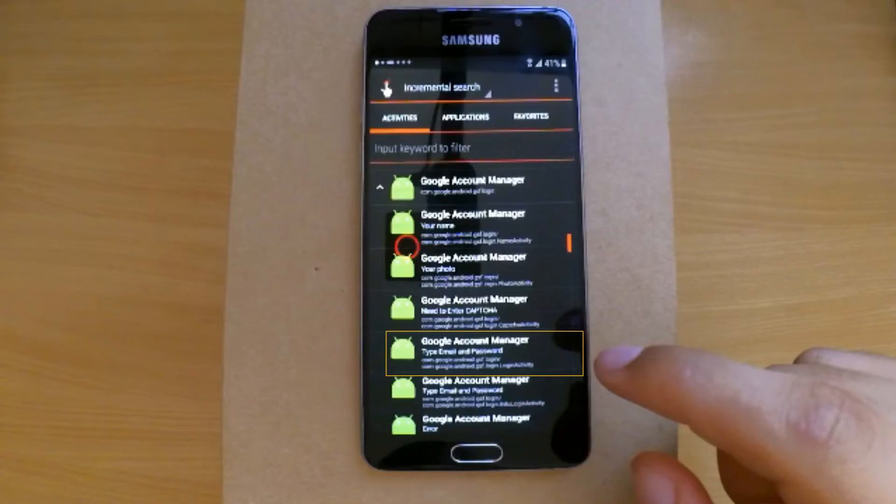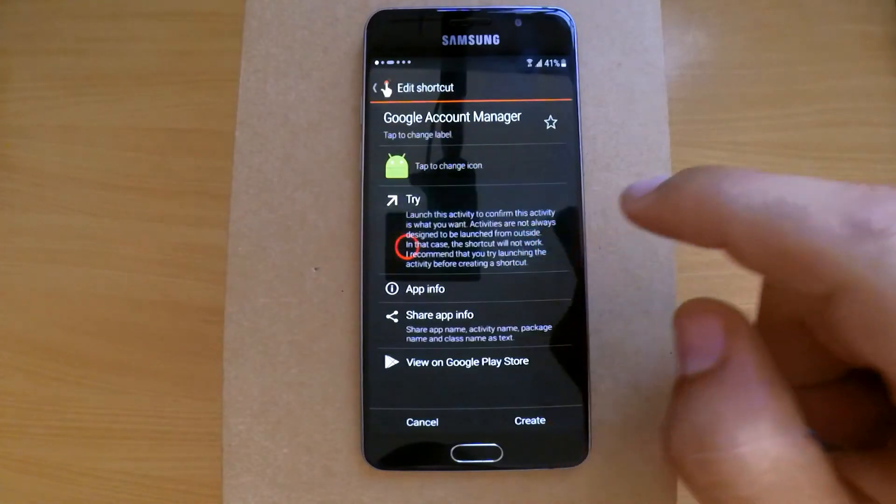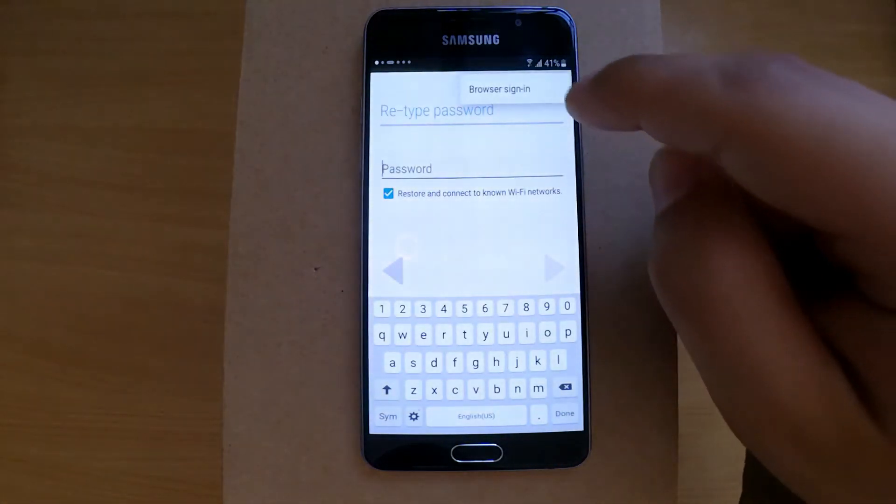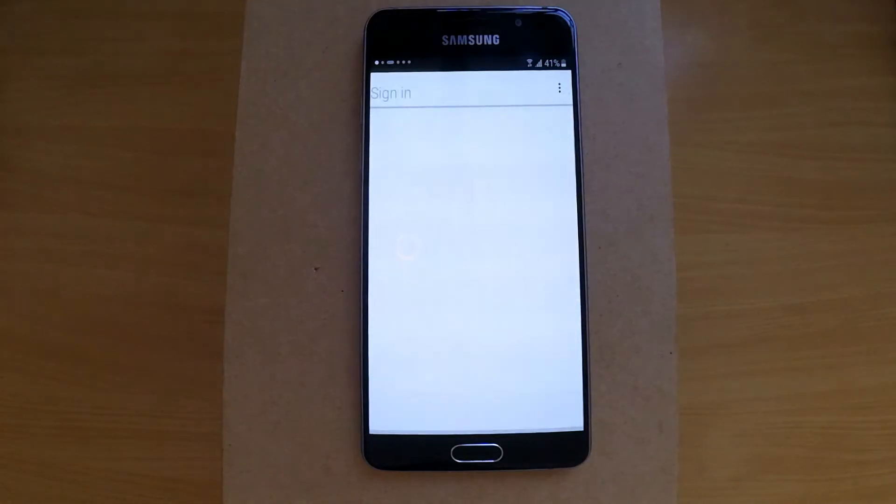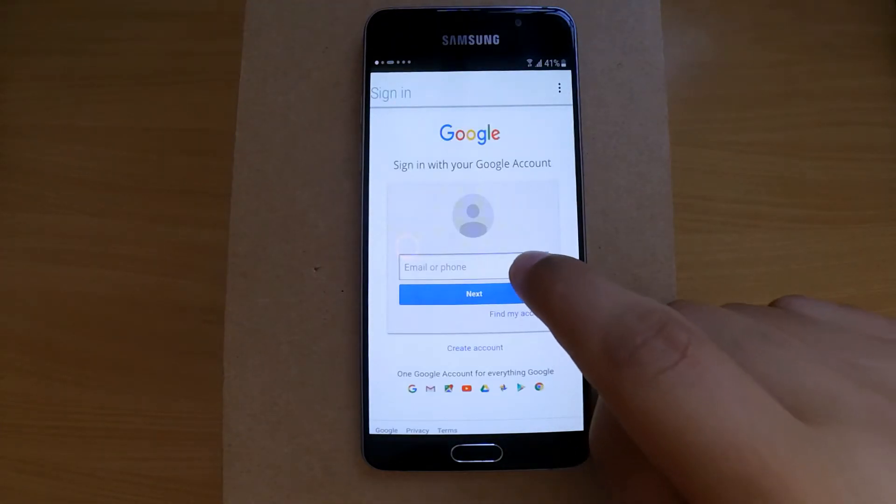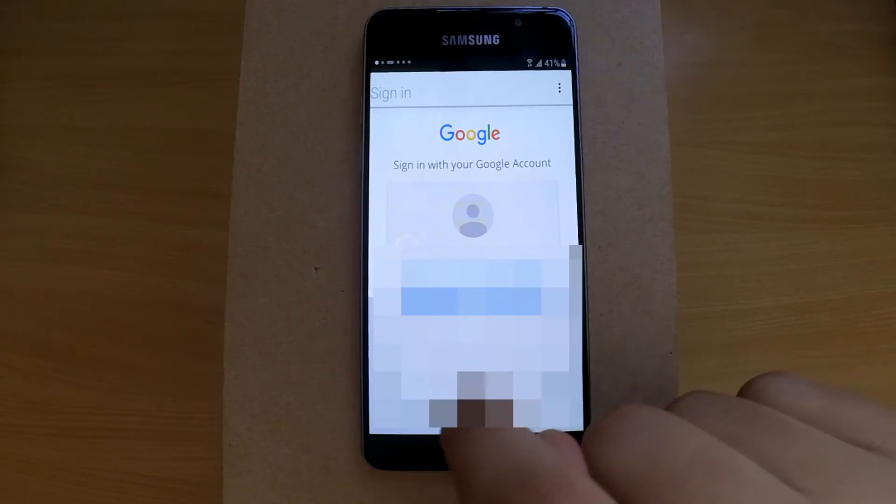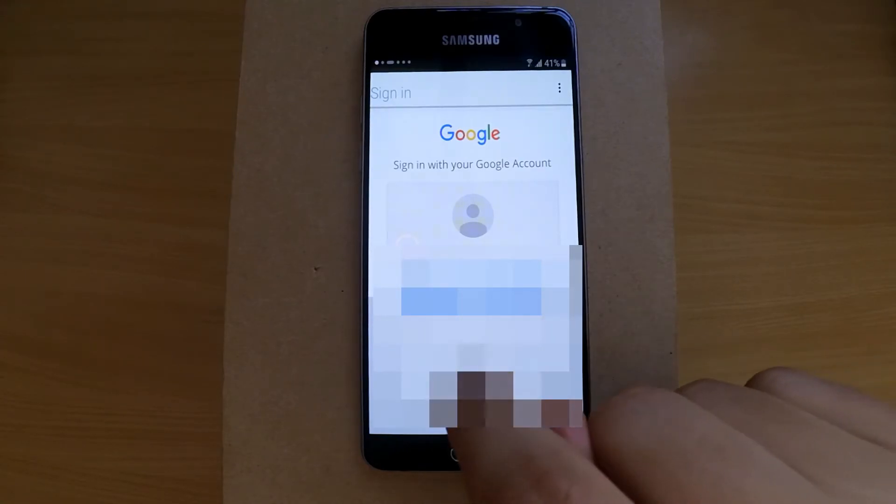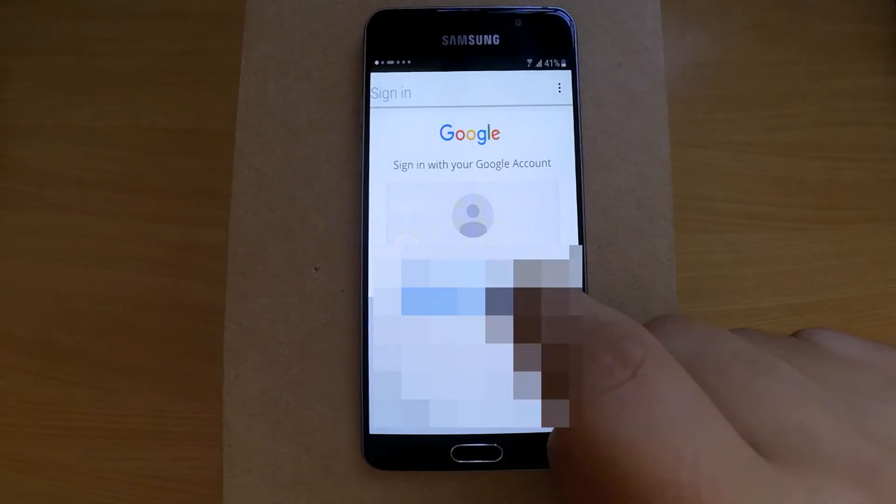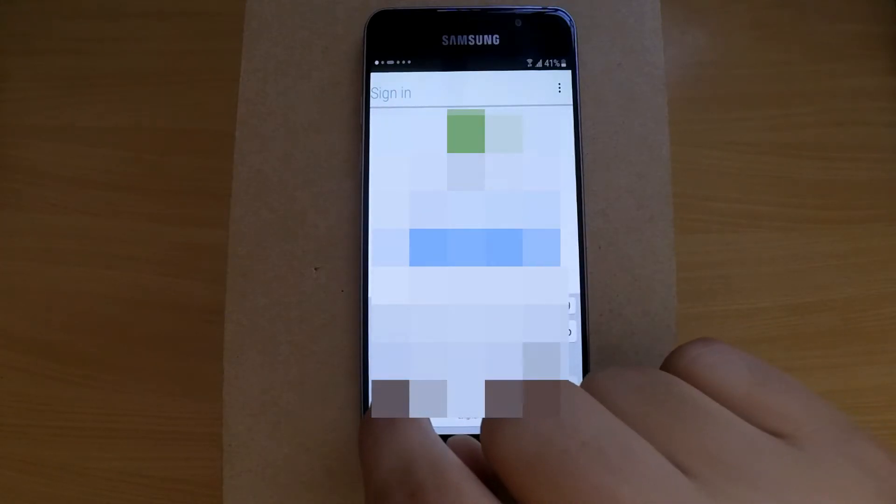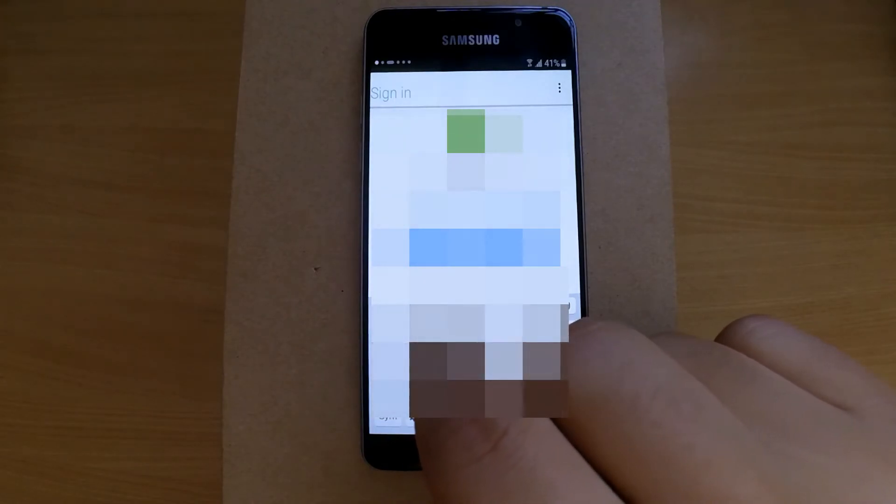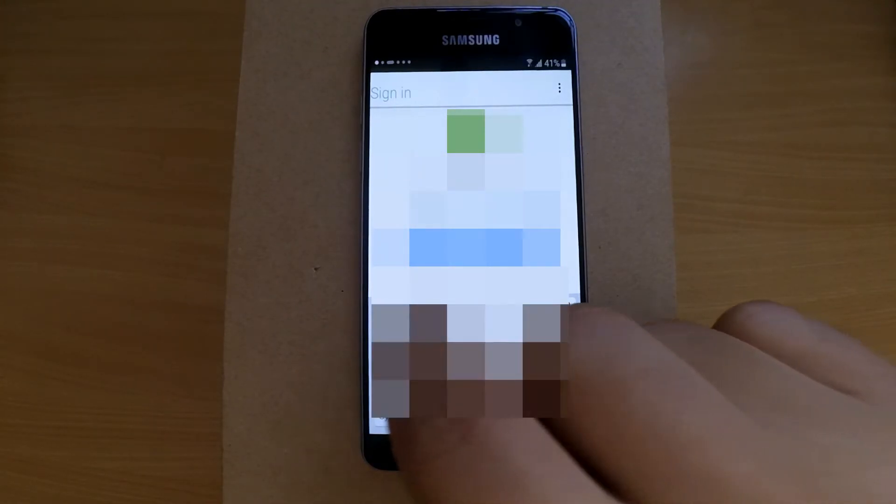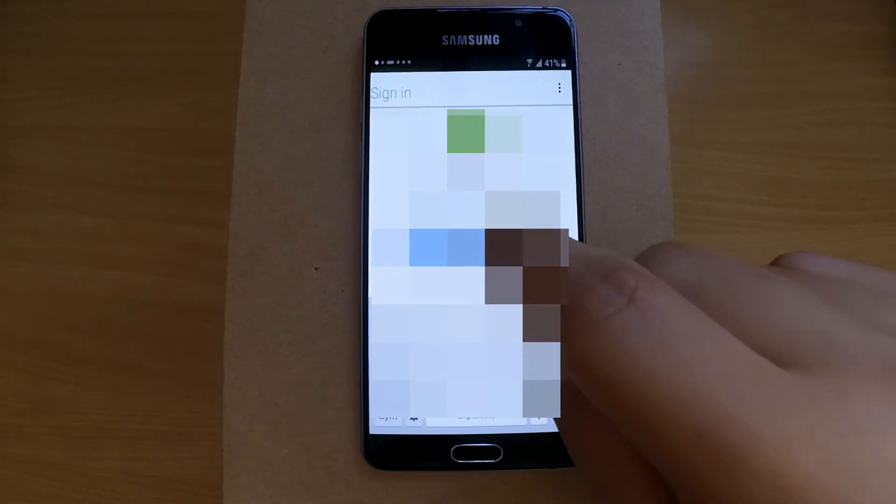Now we have Type Email and Password instead of error. Click it, then press Try, then option Browser Sign In. Log in with any active Google account.